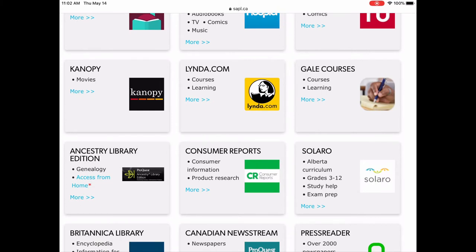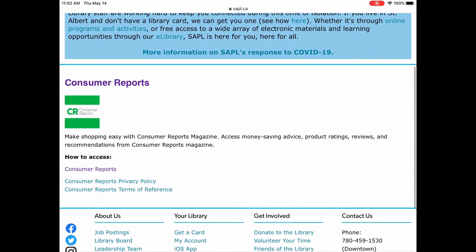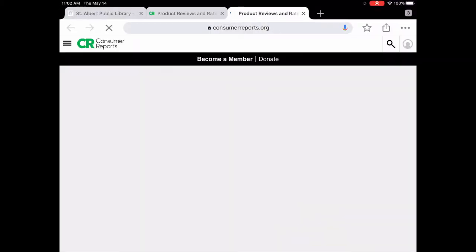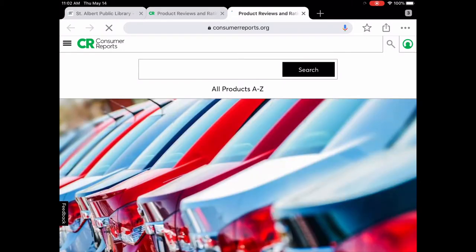There it is right there. Tap on 'more' — this gives you a bit of detail about what Consumer Reports magazine is, how to access it, and the privacy policy and terms of reference. Tap on 'how to access' to open it up. When you're doing this at home, it will prompt you to enter your library card number and PIN. Your library card number starts with 'five twos' — enter the full number with no spaces.